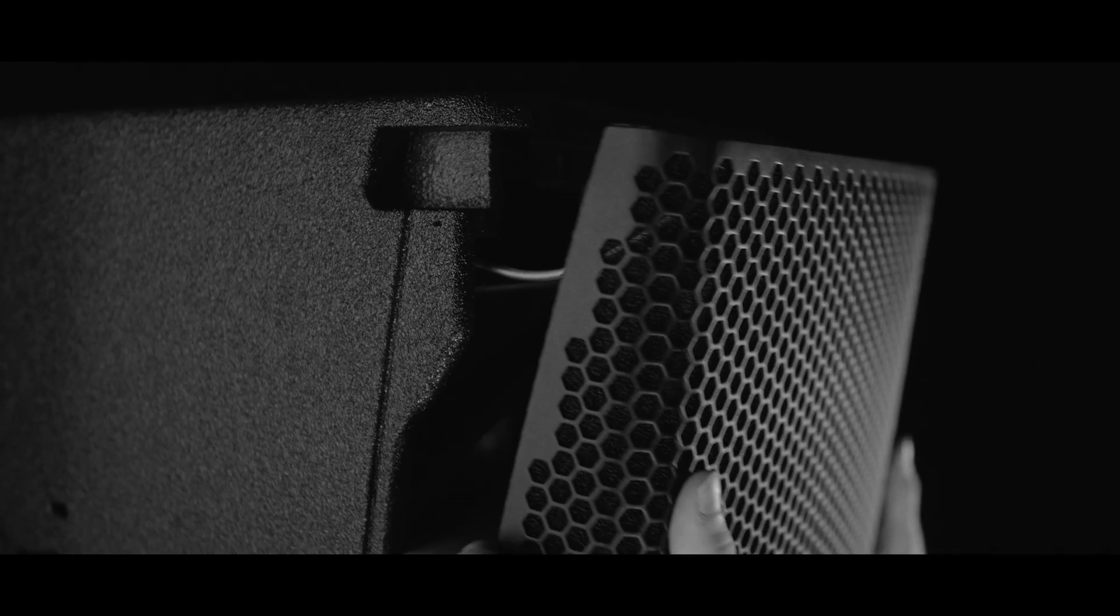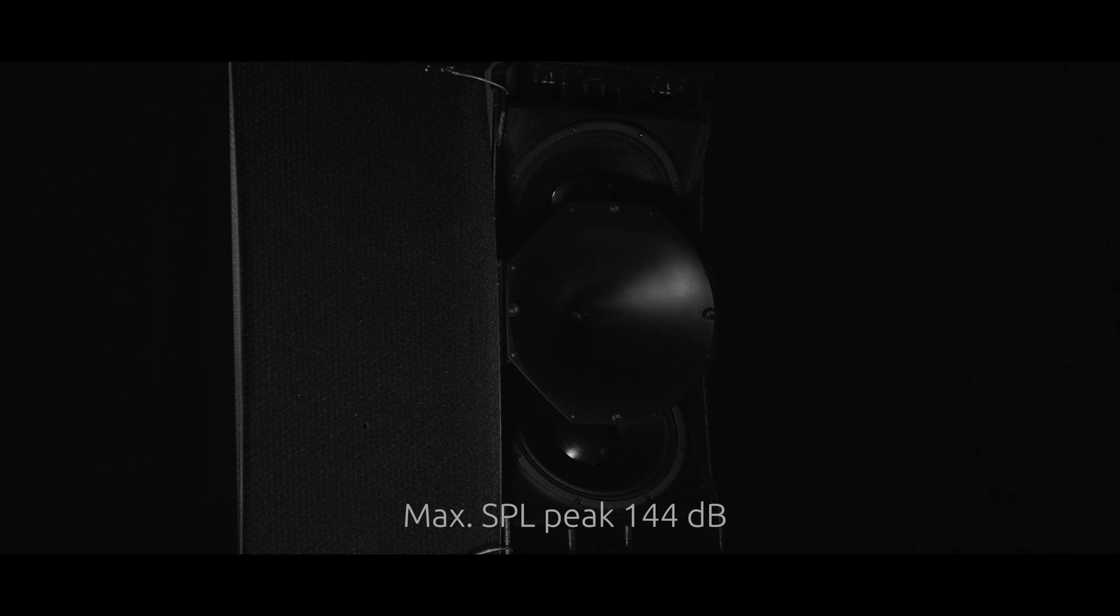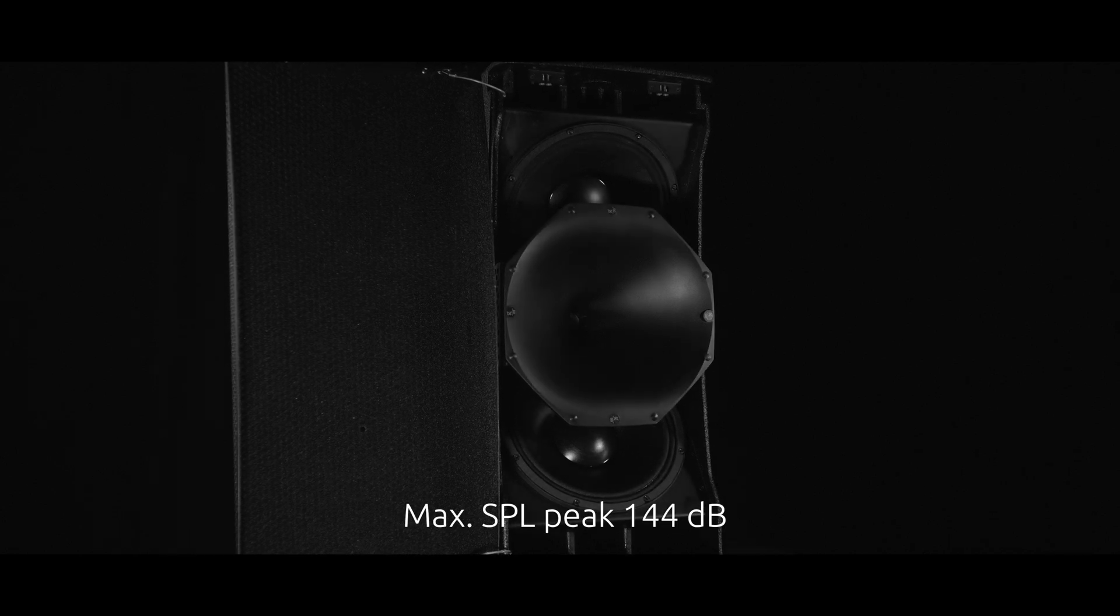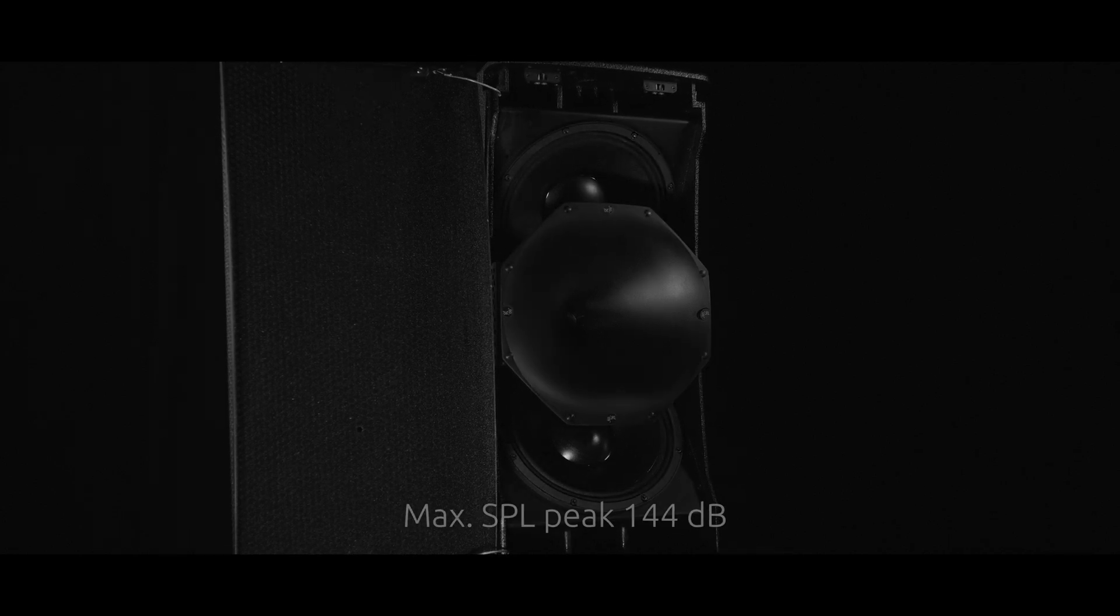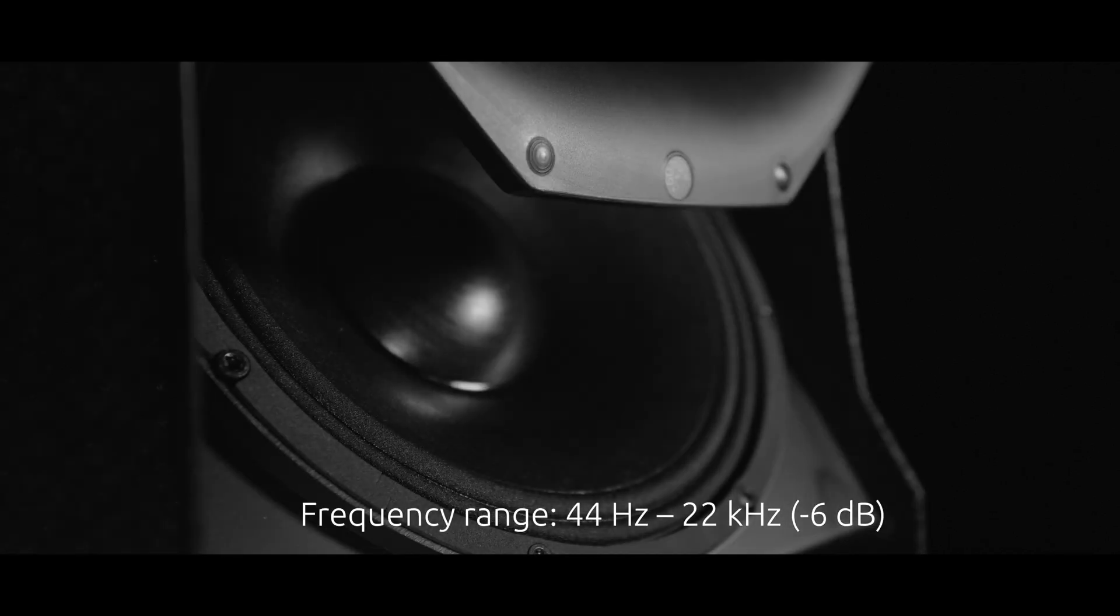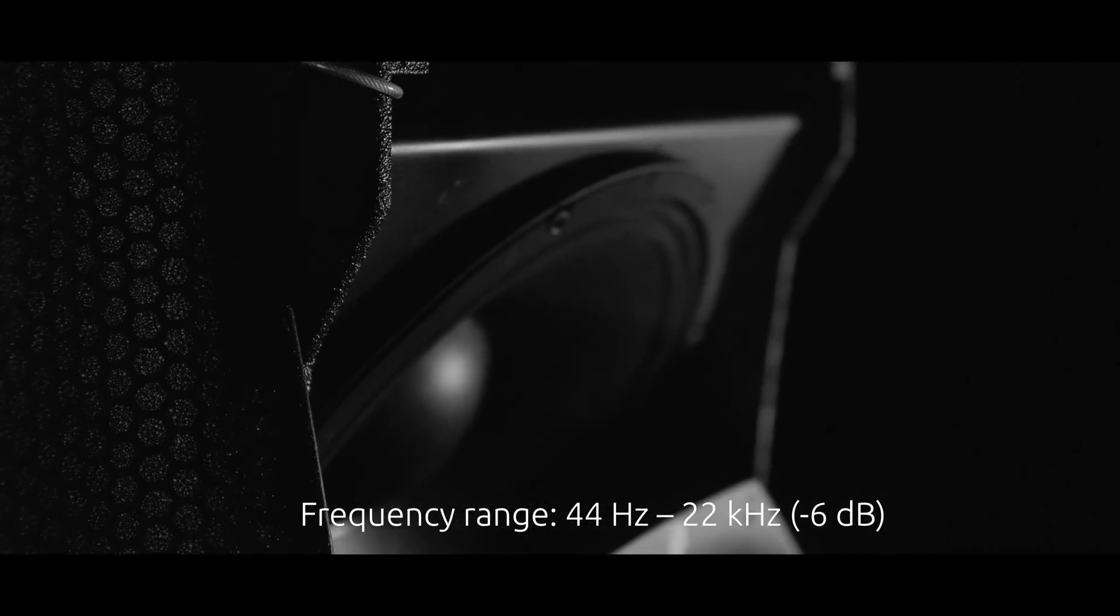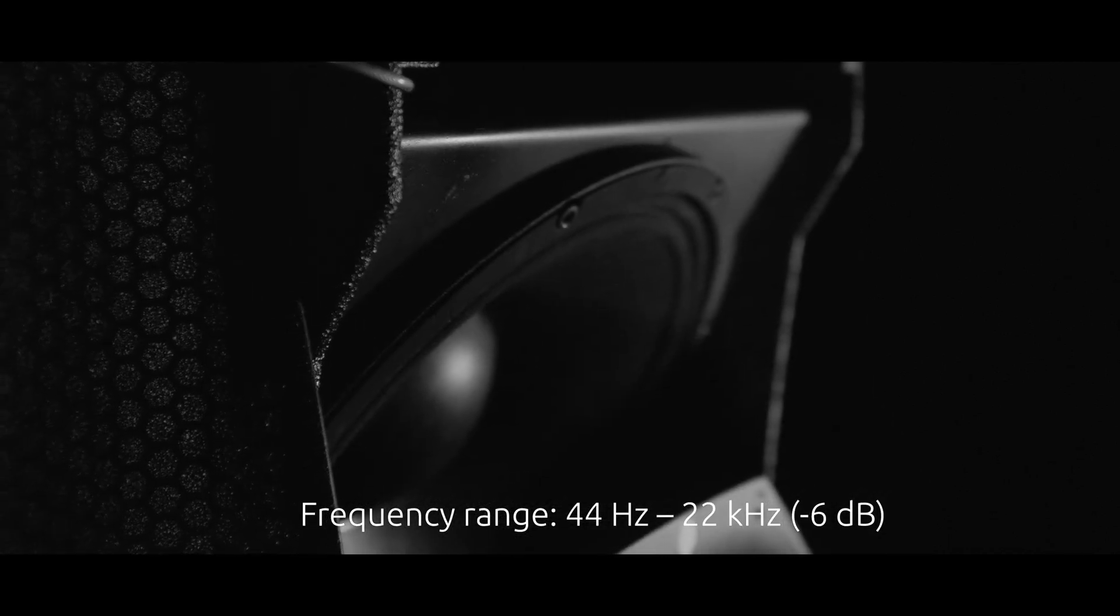Our efficient speakers have a maximum SPL peak of 144 decibels with a frequency range of 44 hertz to 22 kilohertz. All of these features are packed into a box with a weight of just 36 kilograms.